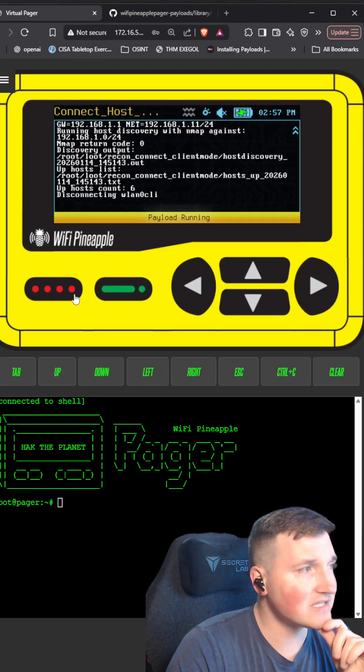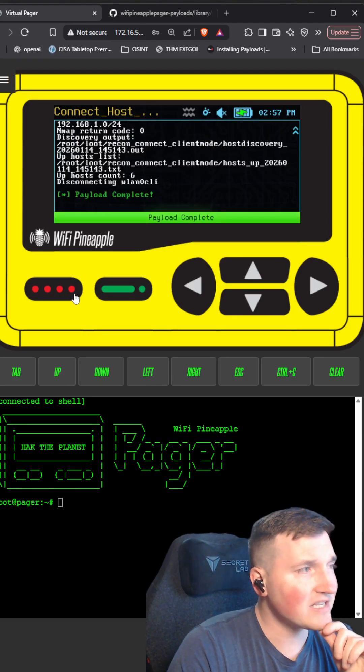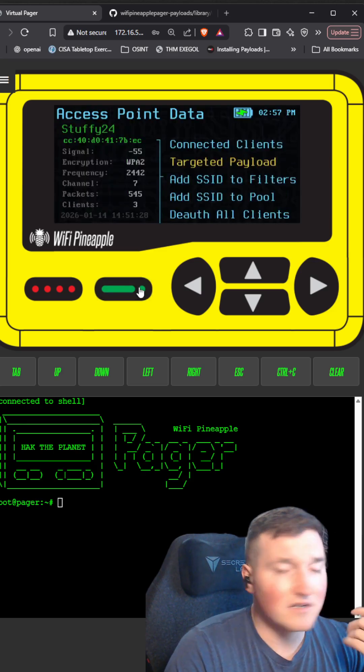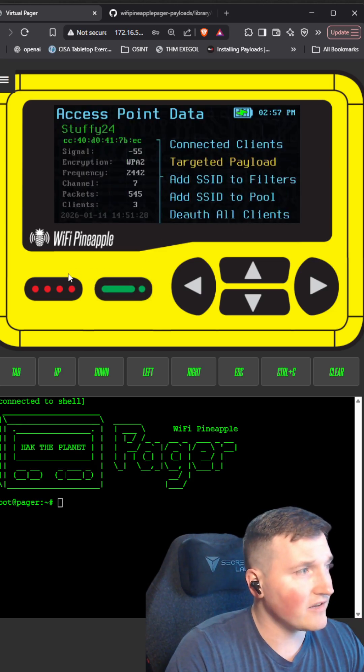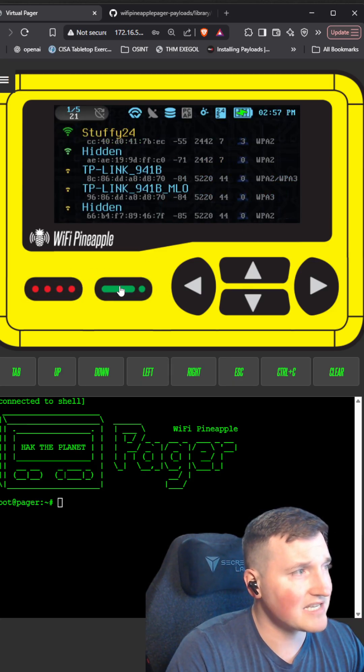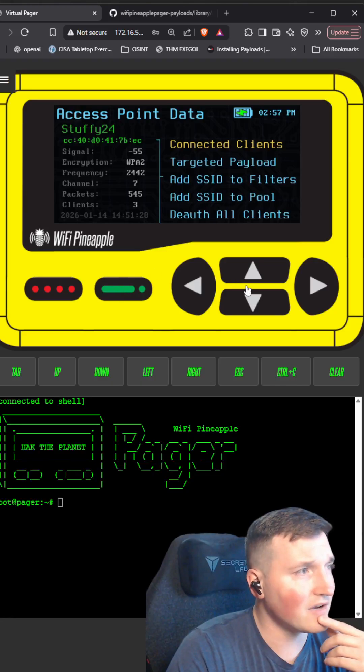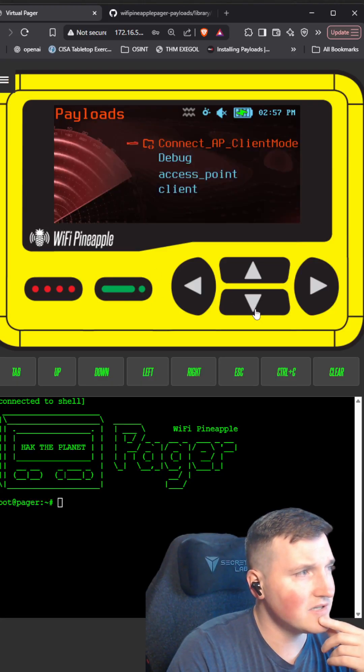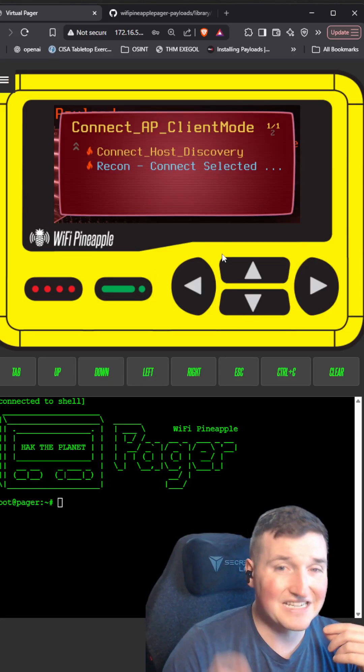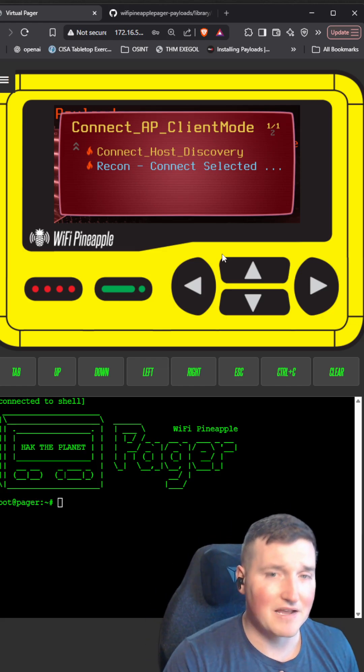And so you can see what this is going to do is it's actually going to connect directly from your recon. So you can go to access points. These are all the access points near me. There's my test network. I go to it, I go to targeted payloads, and then I can actually run it directly on here.